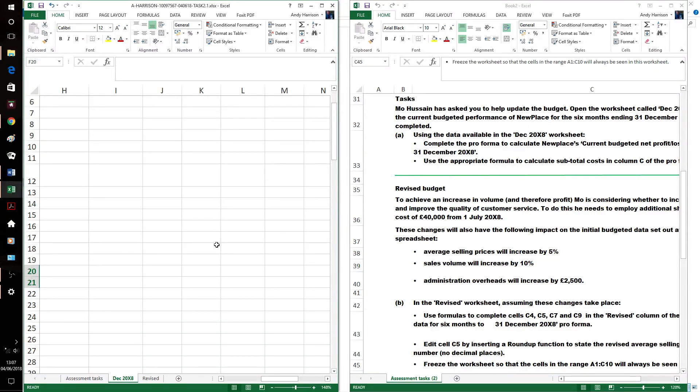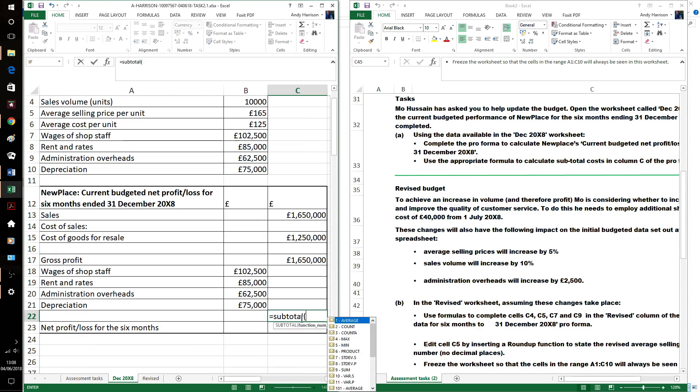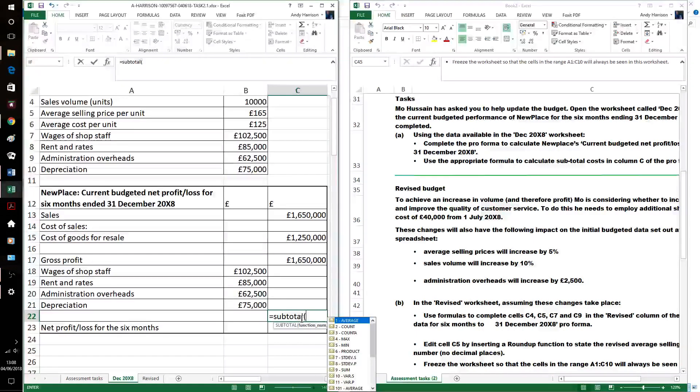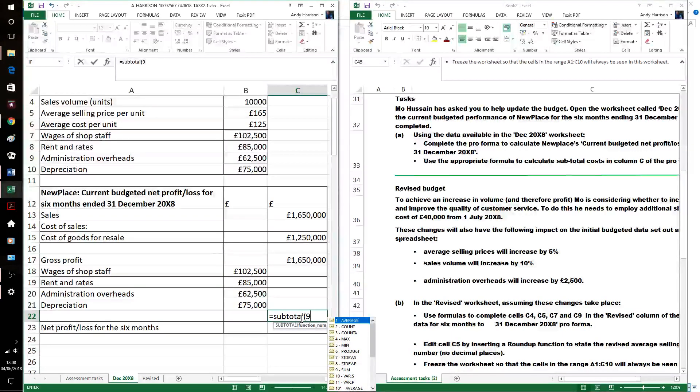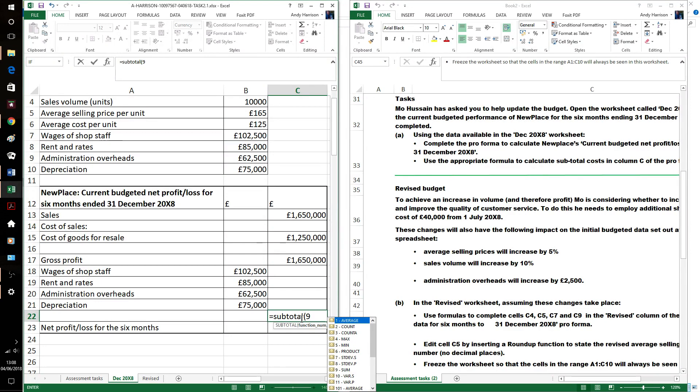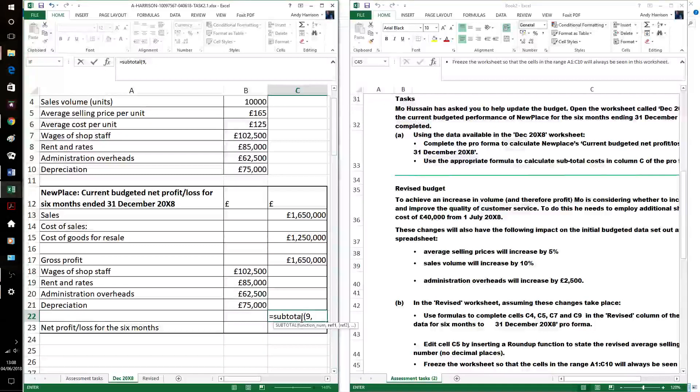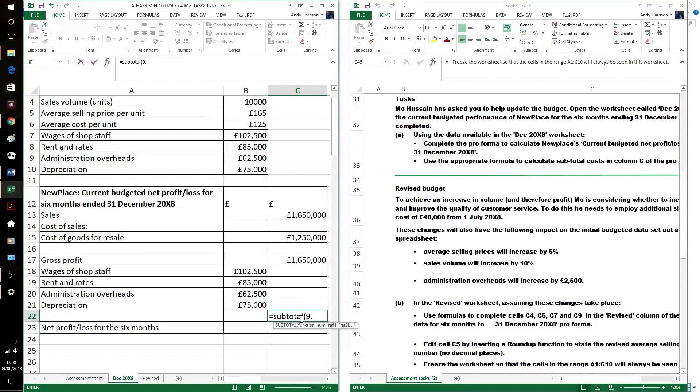And then the subtotal part. So, subtotal is a function. It will do averages, count, all sorts of things. We want the sum, the easiest one. The reason why we use a subtotal is because if we've got lots of subtotals doing it, you'll see this more on task 2 actually. It ignores it and it doesn't duplicate the sums. But I'm not sure why this needs to be a subtotal. This is just B8 to B18. Seems pointless.